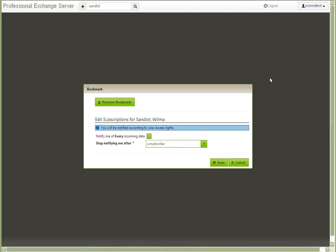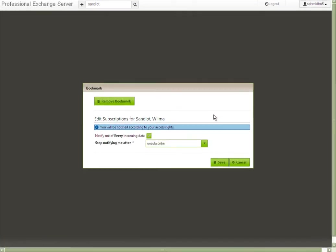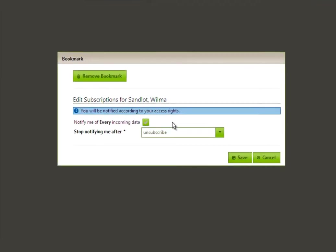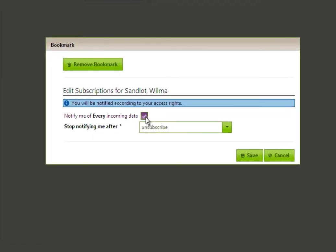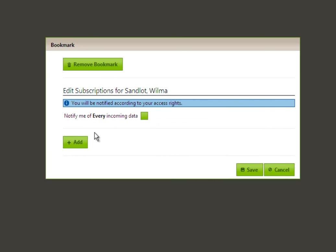Patients may be bookmarked by selecting the star icon, which allows the user to set notification preferences for that patient.